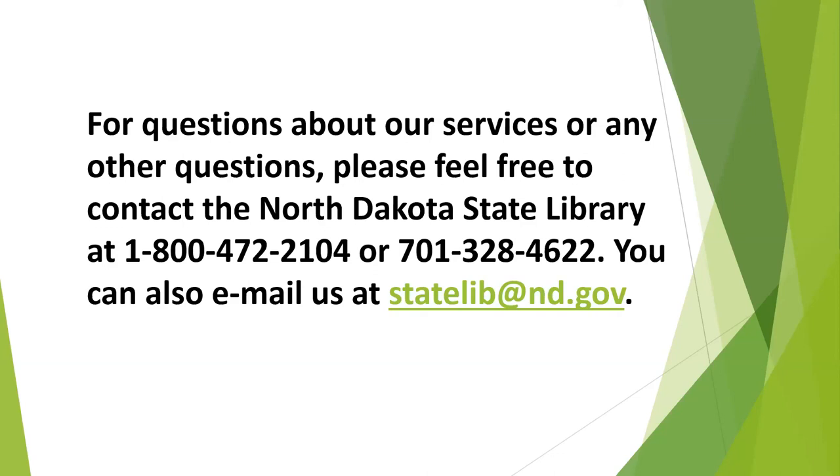And you can also use the statelib at nd.gov for any questions whatsoever. Seeing that there aren't any questions, I'll conclude this webinar. I want to thank you for your time. And if there's any way that we can answer any questions about interlibrary loan or any other services that we offer, please feel free to reach out to us. Thank you.